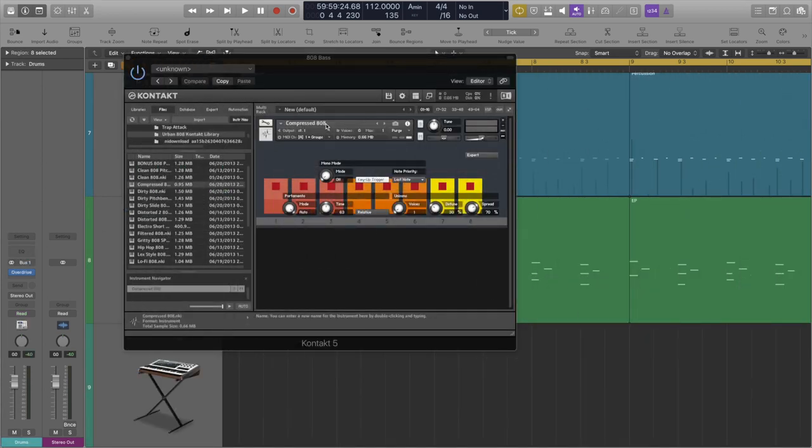Lastly for the 808 basses I'm using urban 808 contact library. An 808 library designed to use with contact. It has an array of different 808 types.